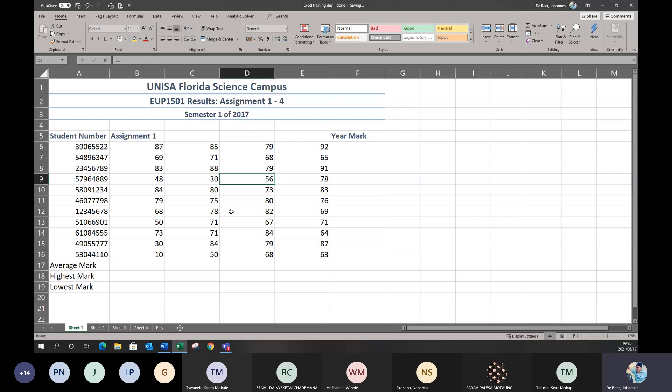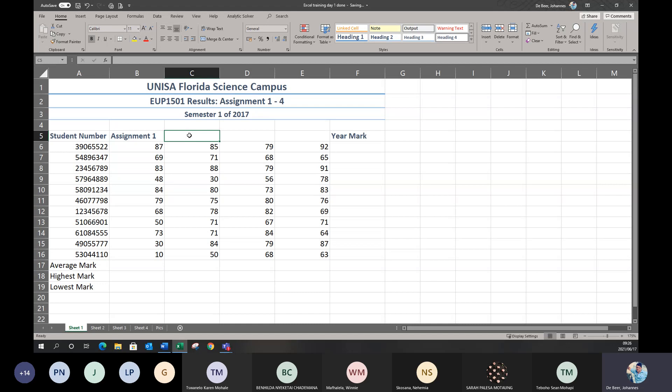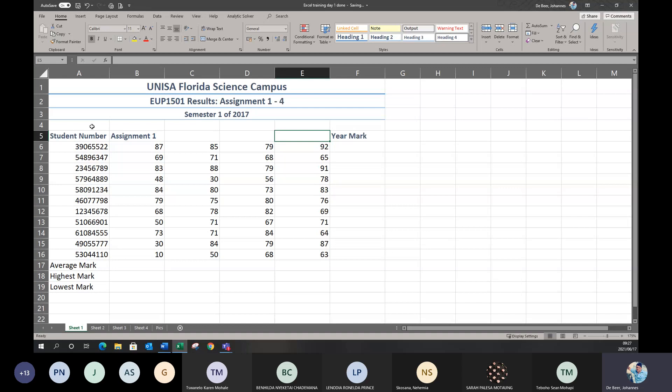Now everything is displaying nicely and all the columns fit. I've got Assignment 1 with all the marks, but I don't have Assignment 2, 3, and 4 typed in yet. Instead of typing them manually, you can use Excel's built-in auto-fill function. Auto-fill works with anything related to numbers, dates, formulas — basically anything related to numbers you can use auto-fill for.